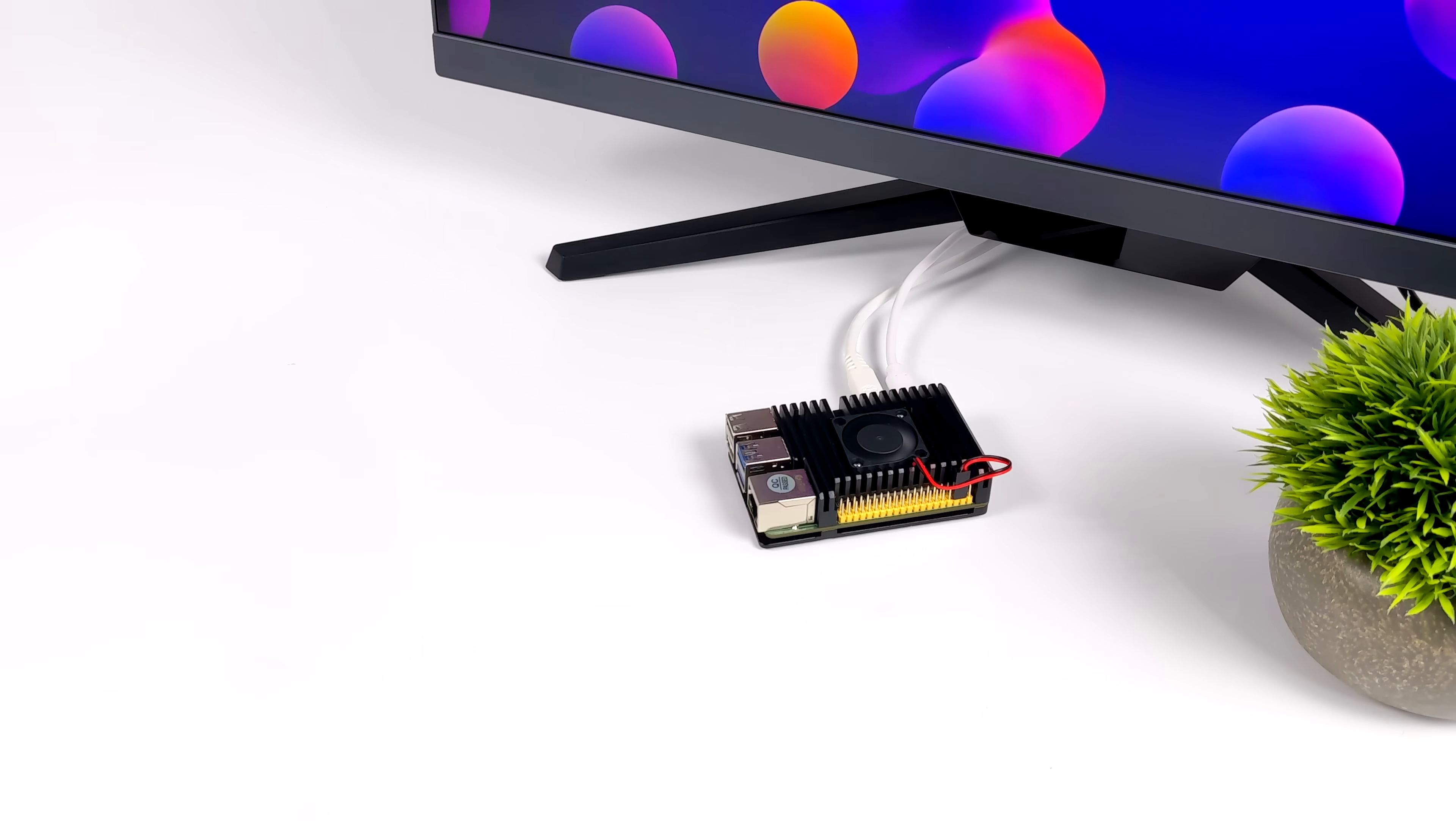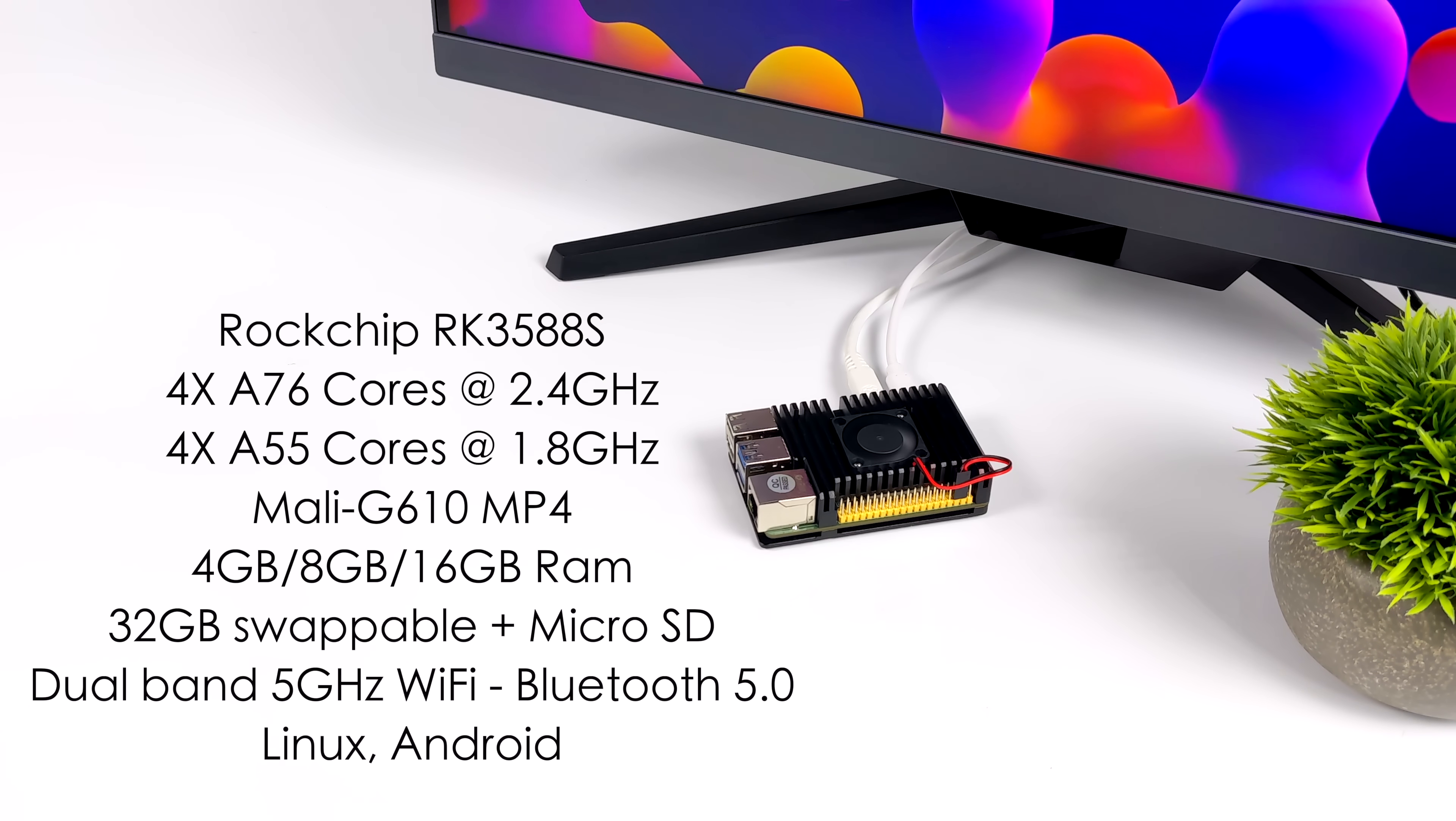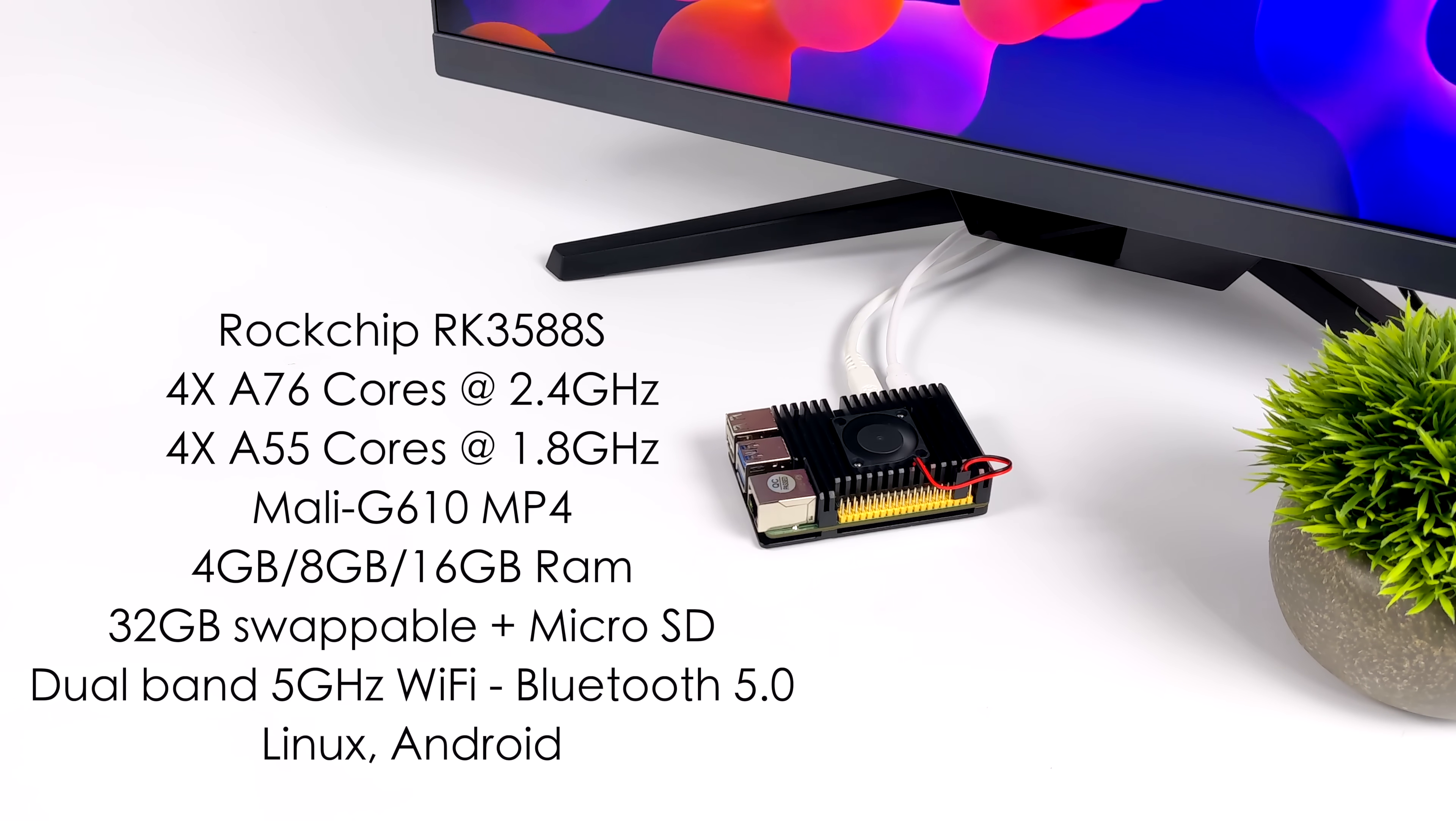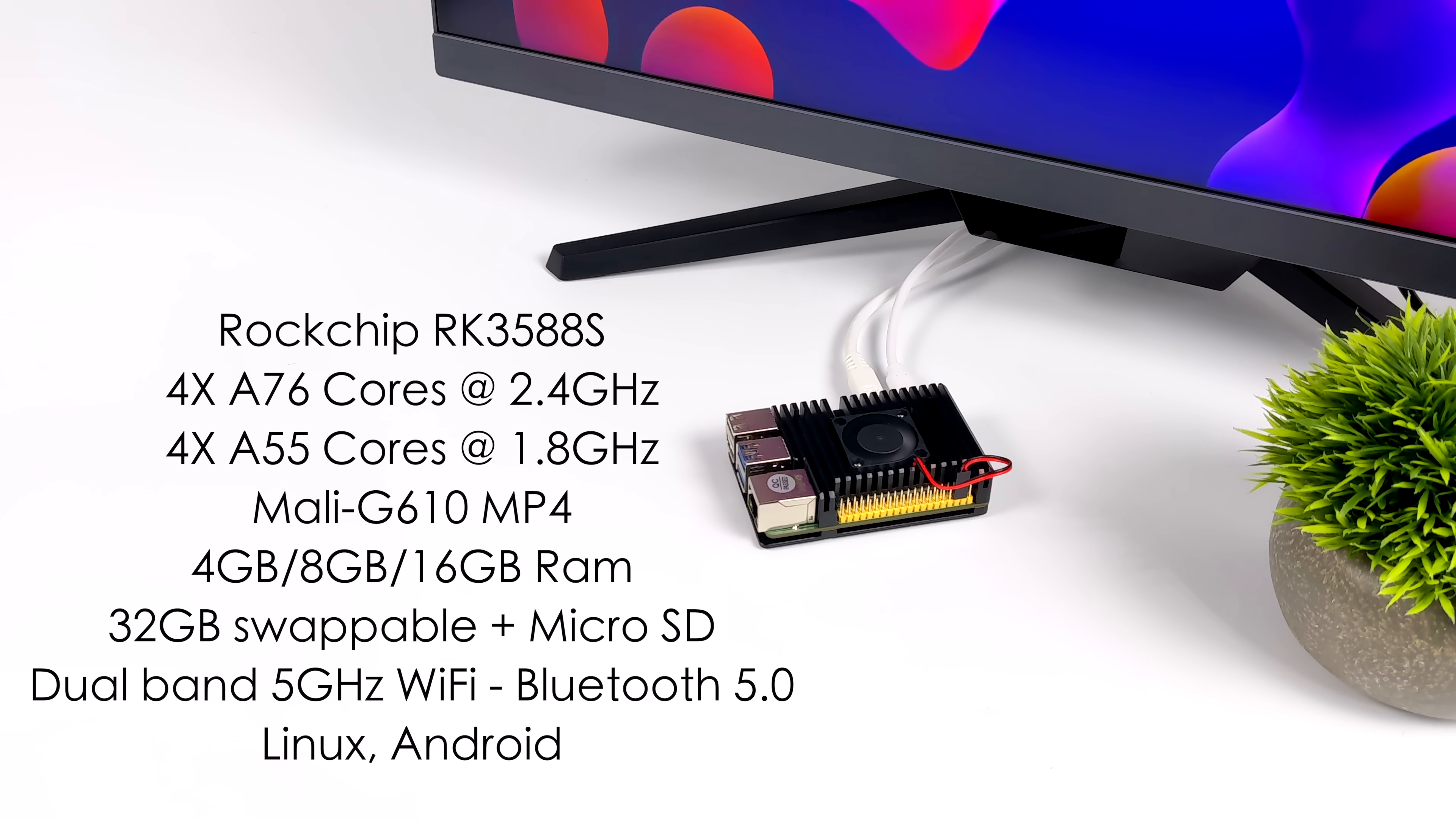And when it comes to the specs for the CPU, we've got the Rockchip RK3588S. This is an eight core ARM SoC. We've got four A76 cores at 2.4 gigahertz, and four A55 cores at 1.8.